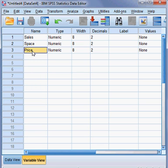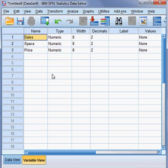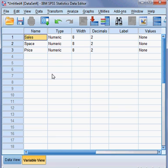So here are three variables: Space and Price are independent variables, and Sales is the dependent variable. Here we want to check whether Space and Price can affect Sales or not. We want to check whether these two variables can affect our dependent variable Sales by using a regression model.